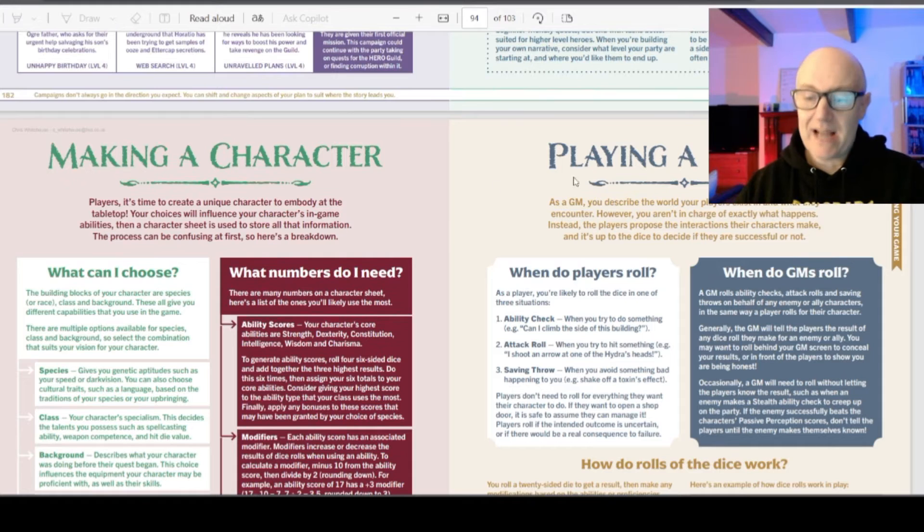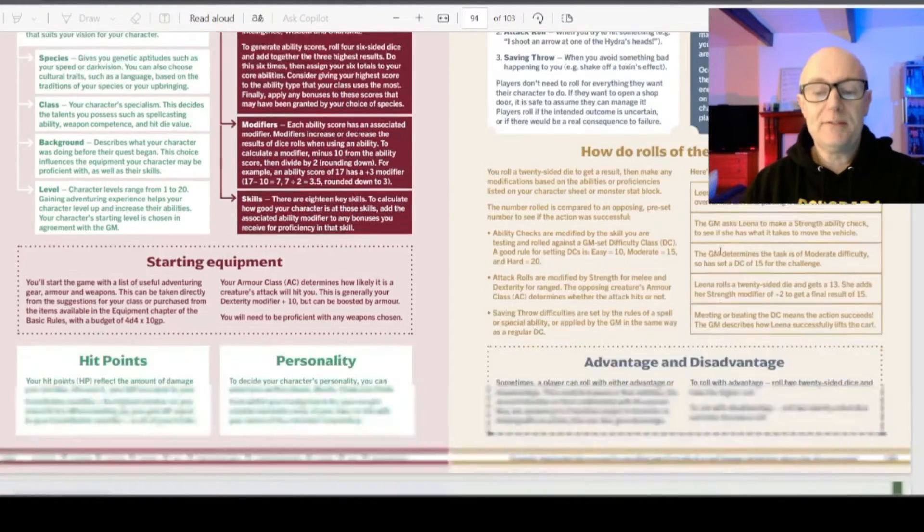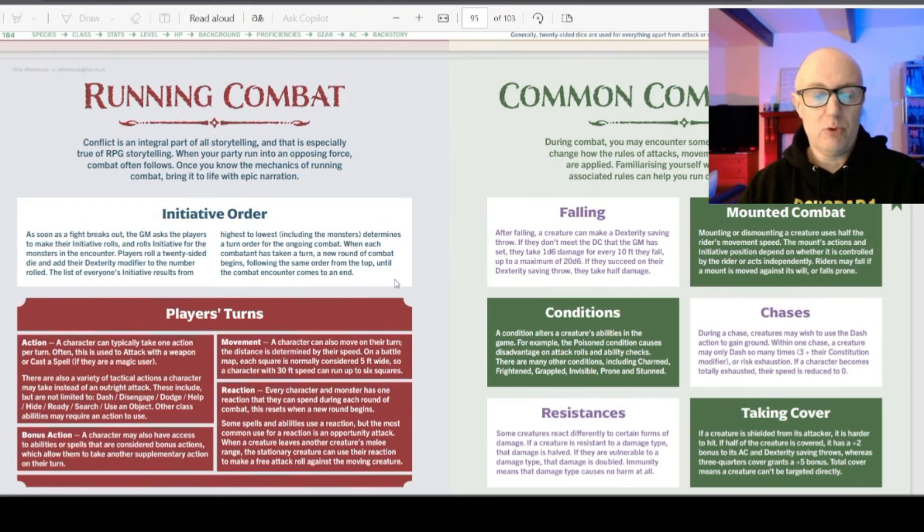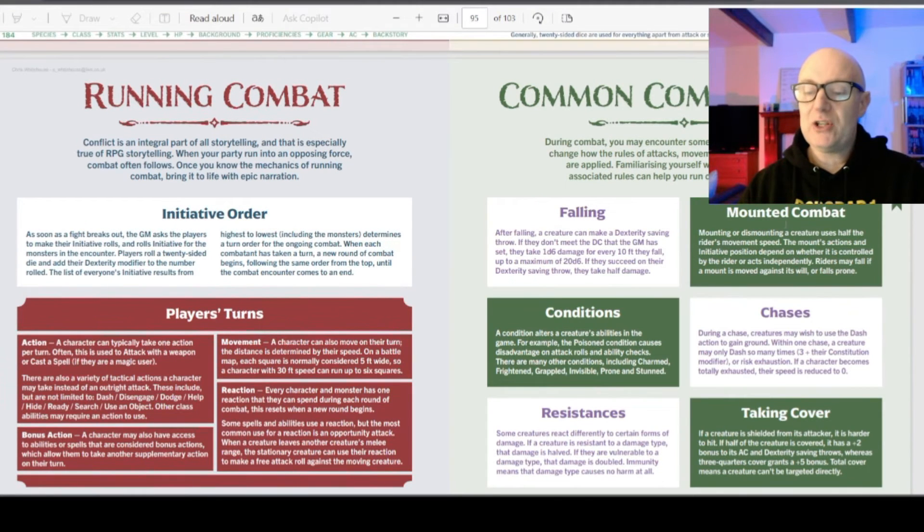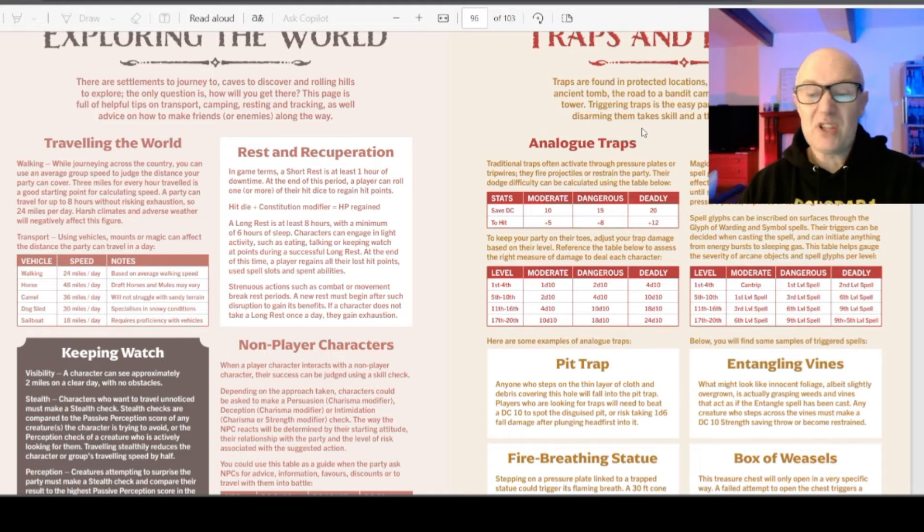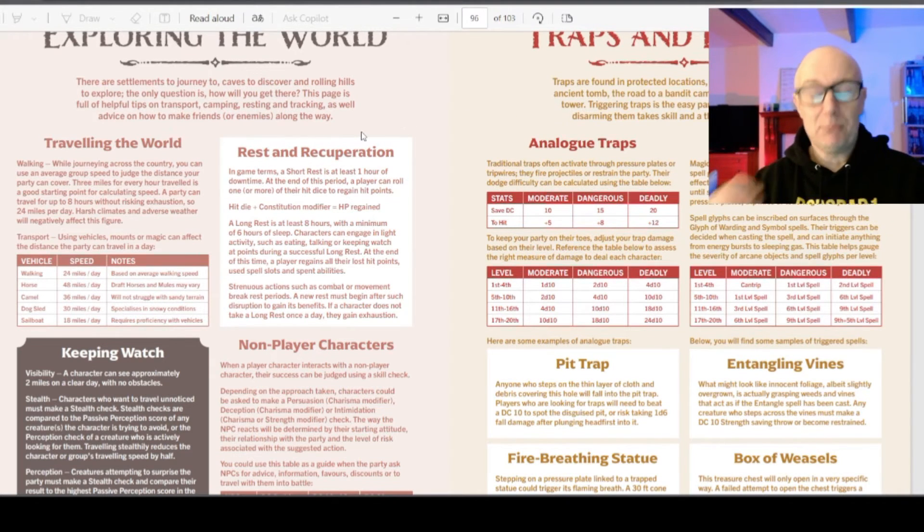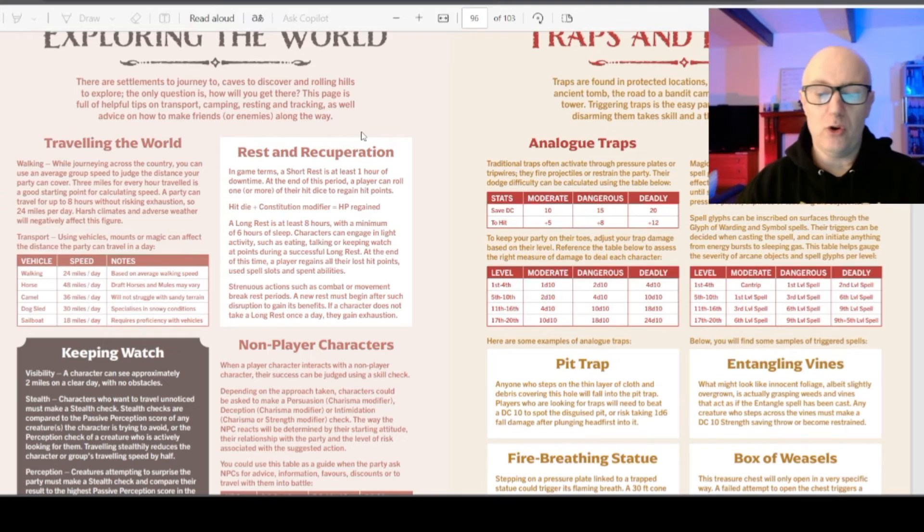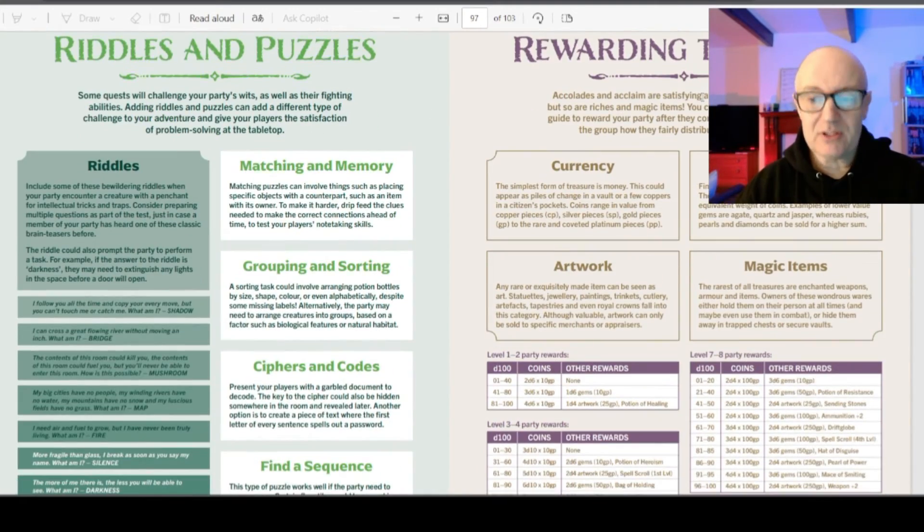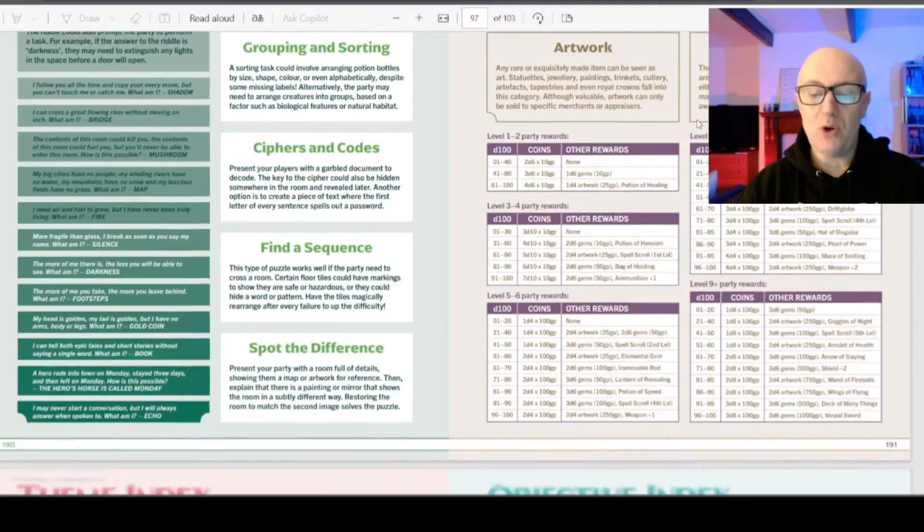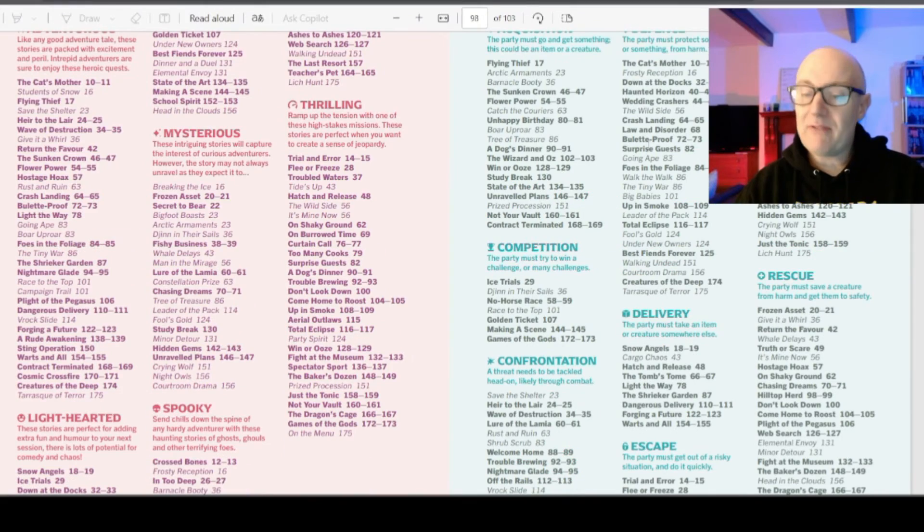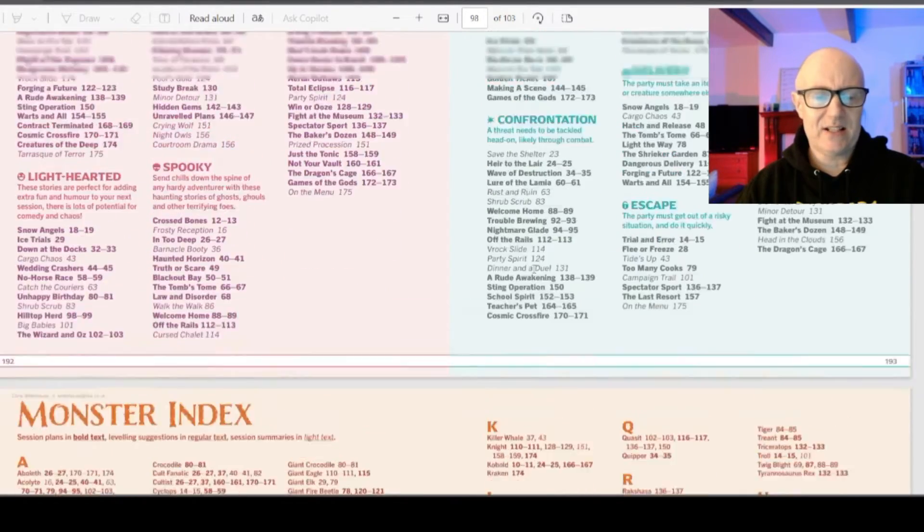How to plot a campaign and connect your stories. A section on making a character. Playing a session. So it's good for new starters. Running combat. Common complications. Conditions. Chases, et cetera. Traps and hazards. I mean, I love it when a project promises a thing and adds on other things.